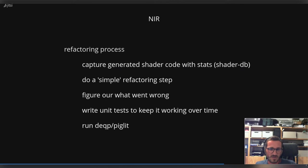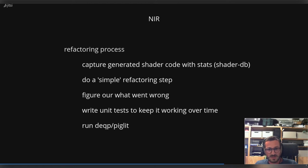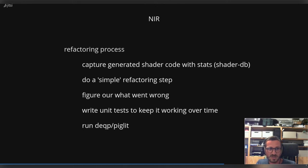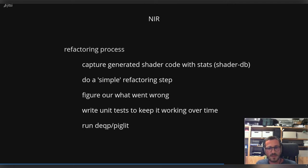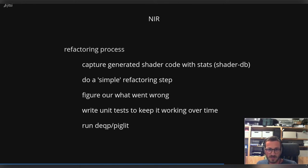You rerun the shader-db stuff and everything falls apart. You now have ten times the instructions you used, ten times the uniforms. And now the fun part starts. You need to dig into the NIR optimization passes that are happening, you need to check the ordering of the passes, you need to really understand what's the problem. When you figured out what's wrong and you fix it in your code, it's time usually for me to write unit tests to keep it working over time, because the refactoring process happens a lot of times - it's a repeating process.